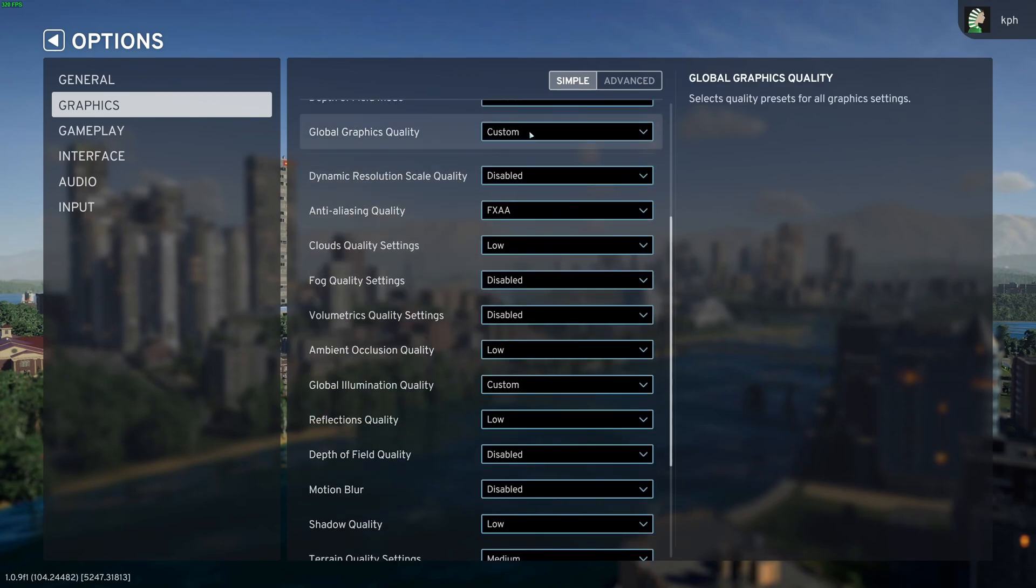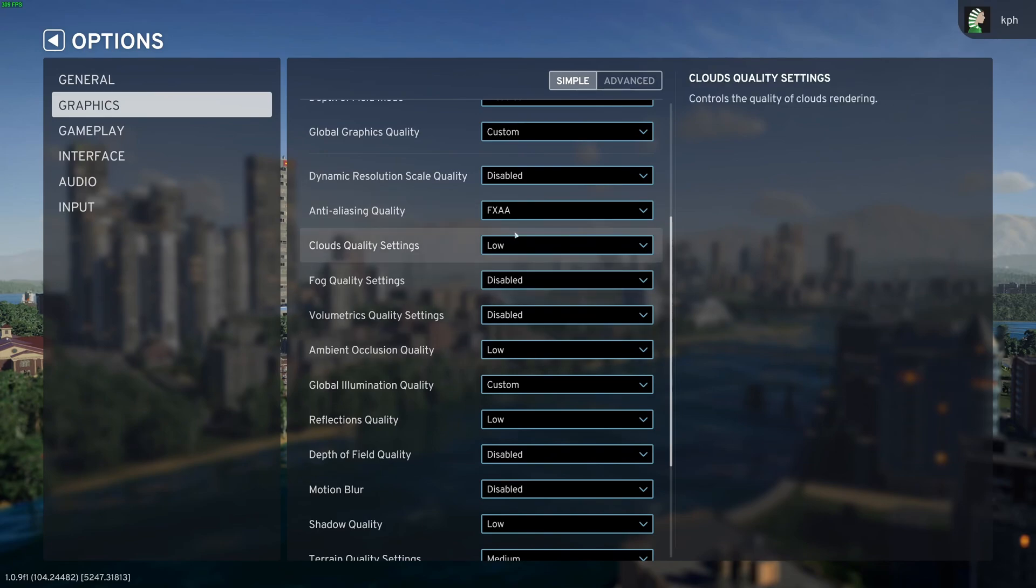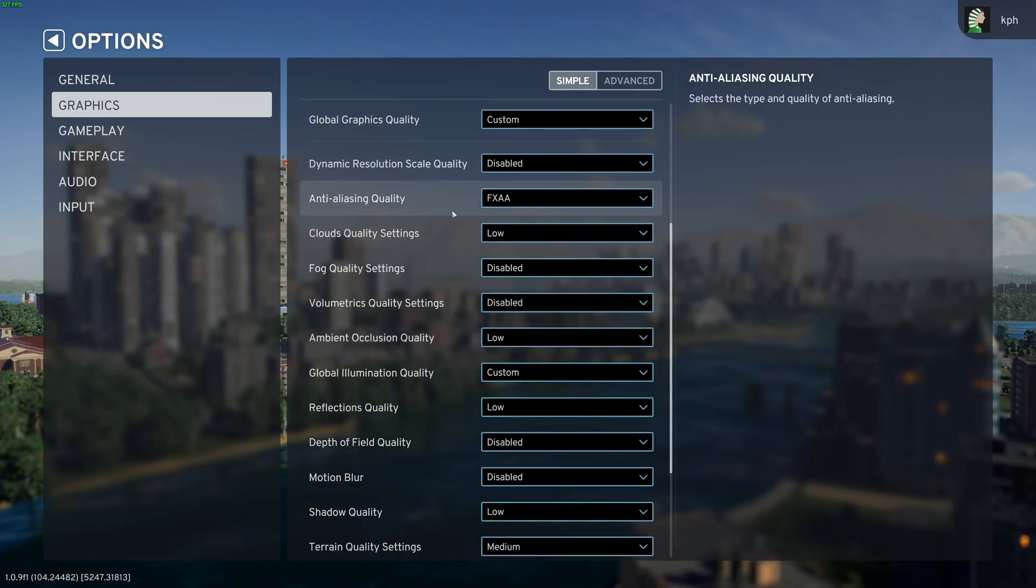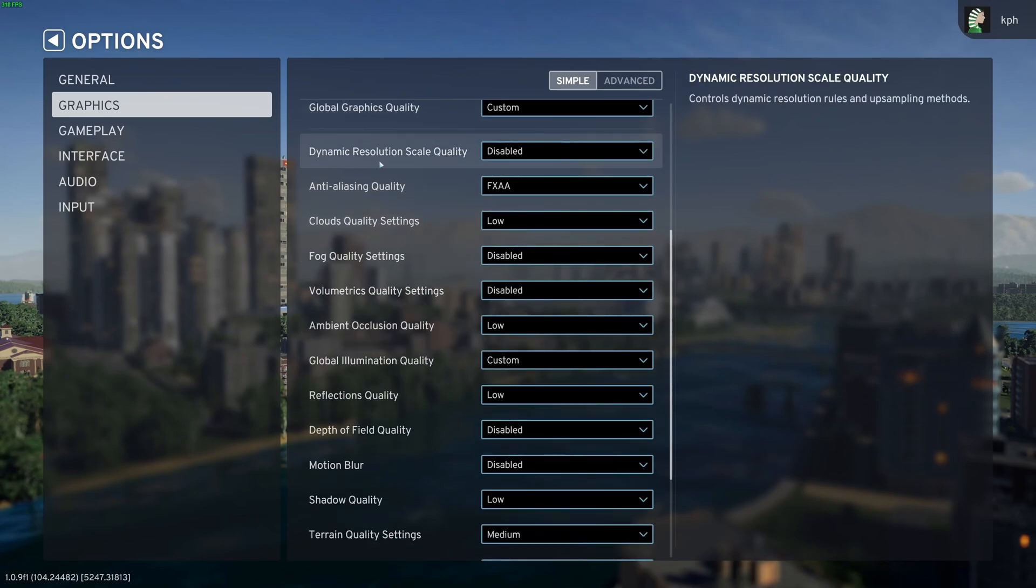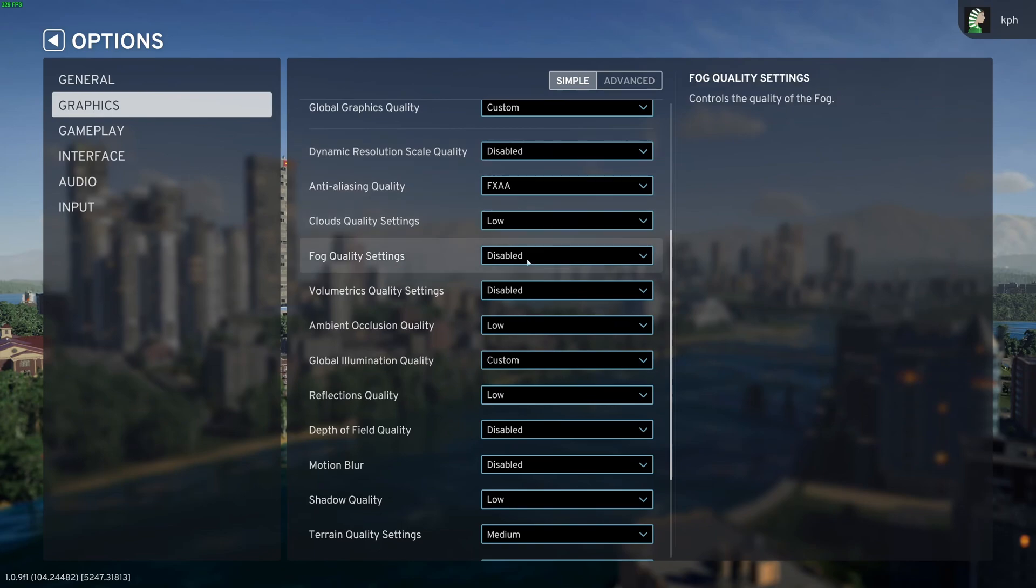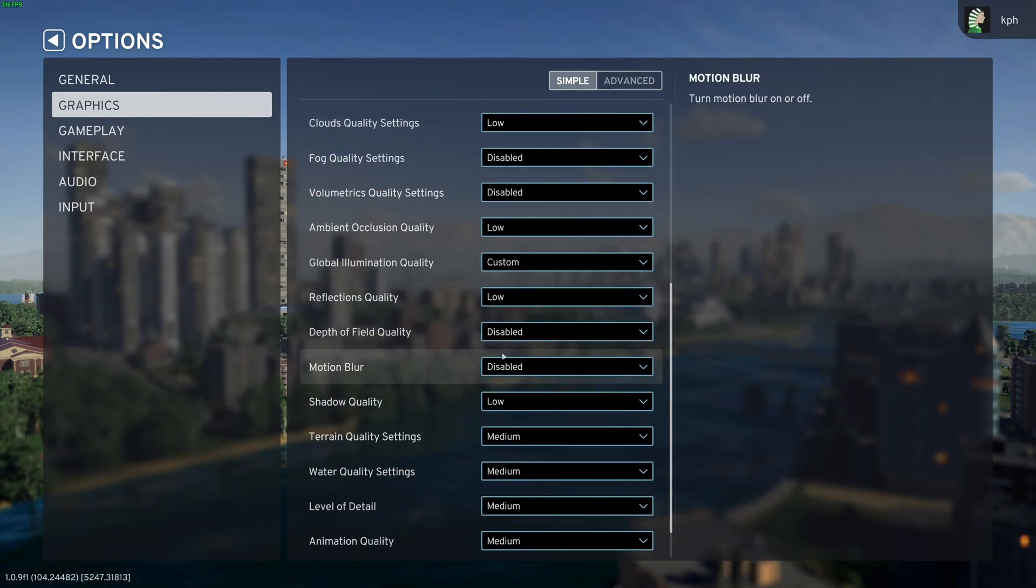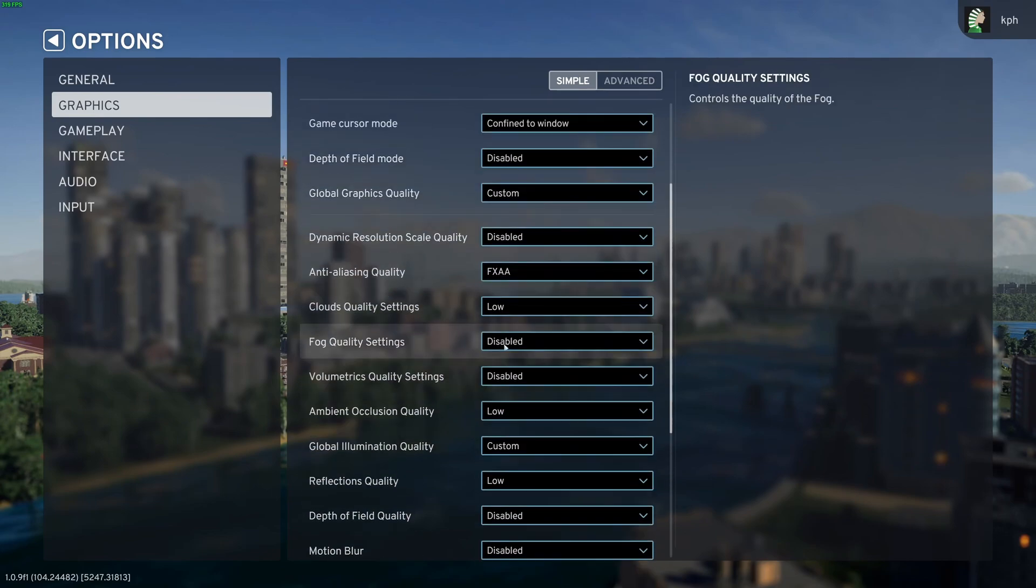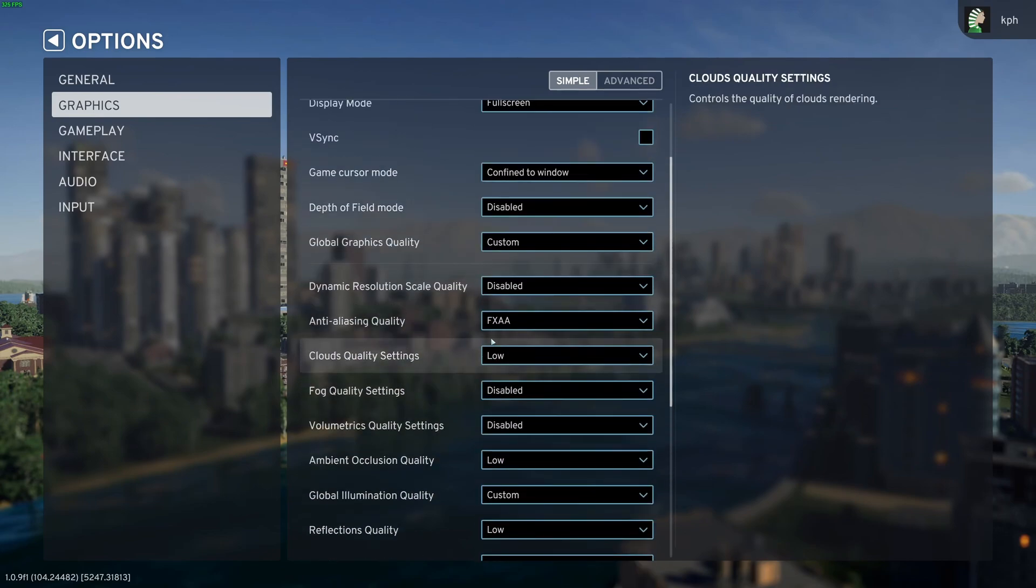Global graphic quality, it will change to custom because you're going to change those parameters. Dynamic resolution, you don't want to use that. Disable it. You don't want your resolution changing on the fly. Sometimes the game looks blurry, sometimes it's good. I prefer to just statically change all your parameters and make sure it's always running well.